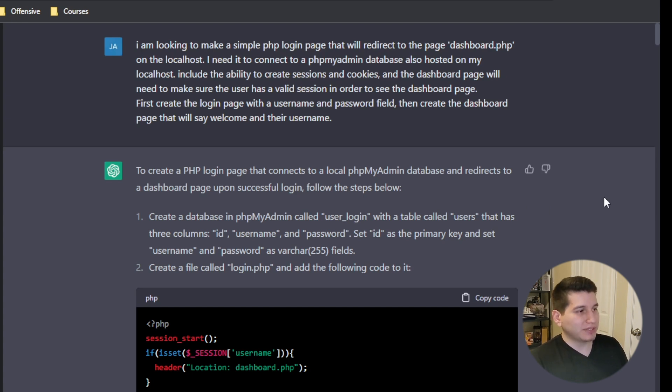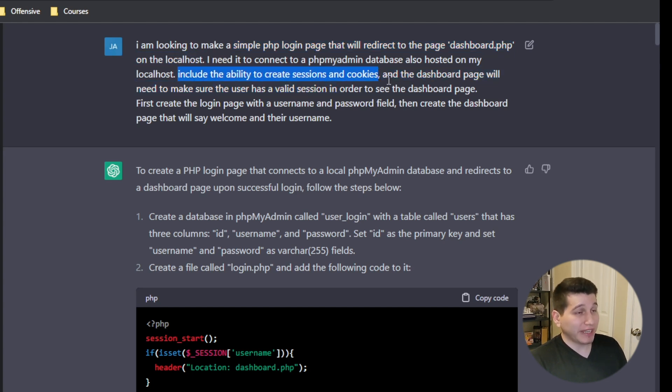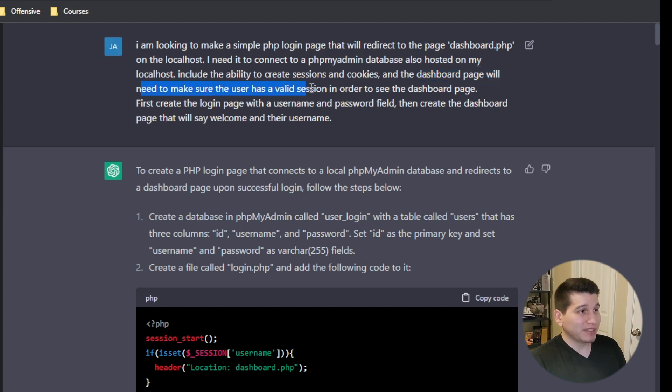I'm not too familiar with PHP and creating a login page with session IDs and cookies and all that. I tried Googling around and looking at some videos, but my progress was pretty slow. So I decided to use ChatGPT to help me create this, plus it'll give me more familiarity with using ChatGPT as a tool. At the beginning I asked it to create a simple login page that redirects to dashboard.php on localhost, and I asked for sessions and cookies. However, on this first try it doesn't create any cookies — just sessions. So later on I'll have to ask it again to modify the code to allow cookies to be created and stored in the database.